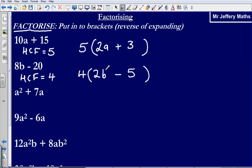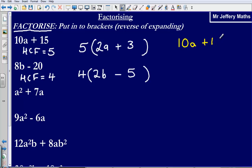Just before we move on, we can always check our answer by expanding the bracket. If I were to do that, I should end up with the original expression. So 5 multiplied by 2a gives me 10a, and 5 multiplied by positive 3 gives me positive 15. That means I have factorised correctly — 10a plus 15 — because when I expand the bracket I get back to what I had originally.